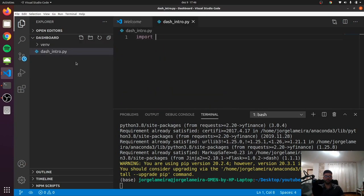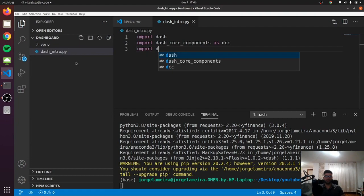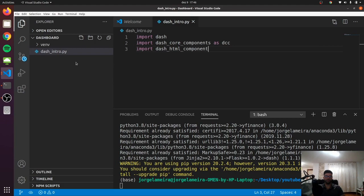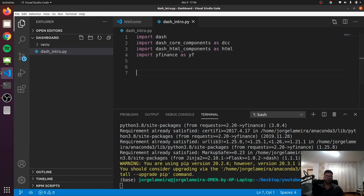We can import all the libraries that we just installed. So dash, let's import dash-core-components as DCC. Let's import dash-html-components as HTML. And finally, yfinance — let's make it shorter and just write YF. If you don't know the yfinance API, it allows us to download financial data from the Yahoo API.